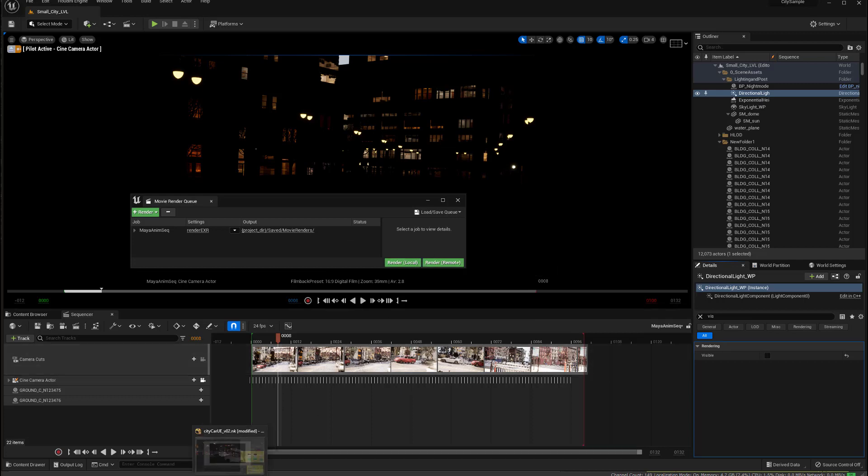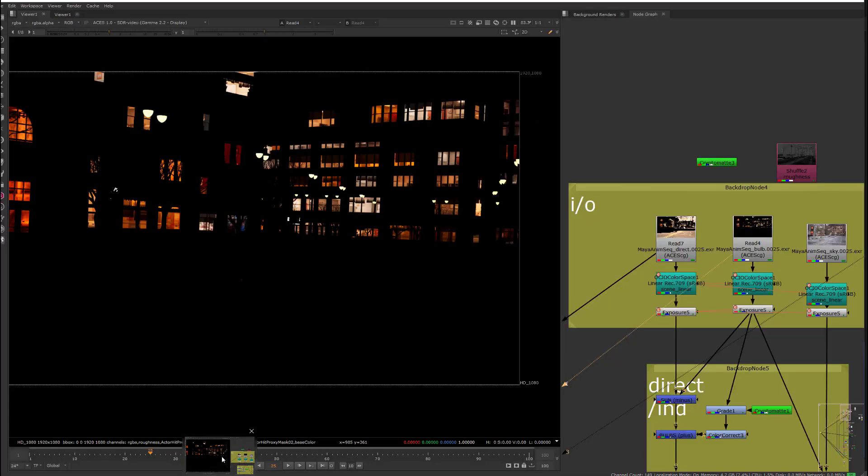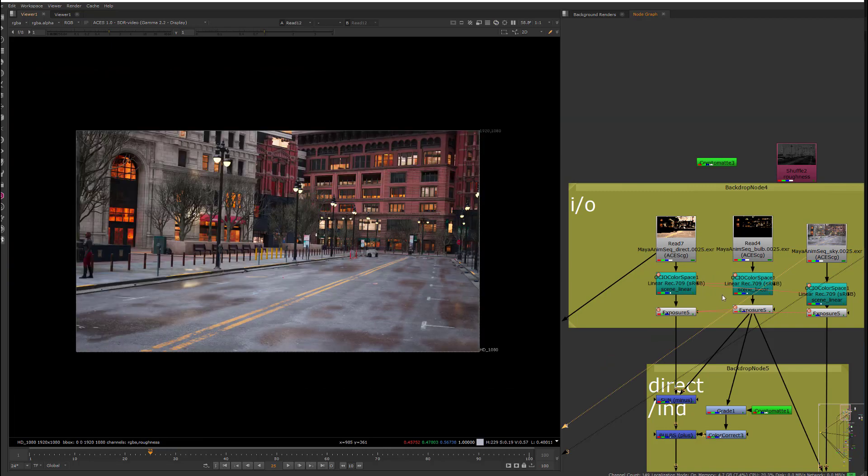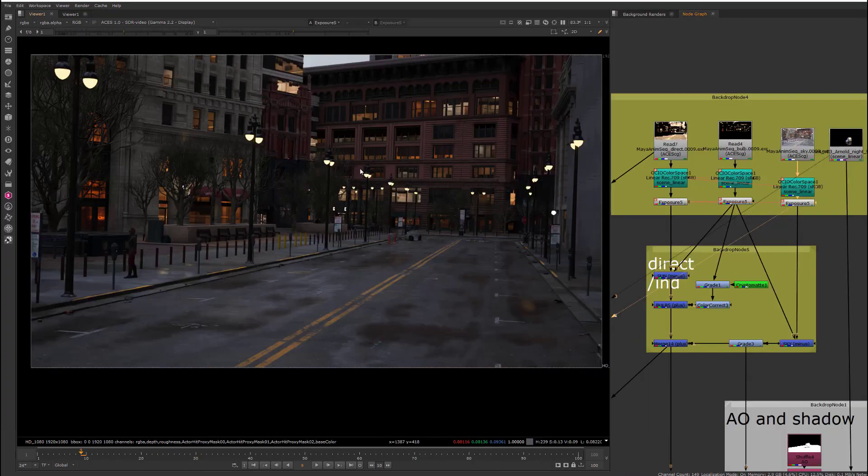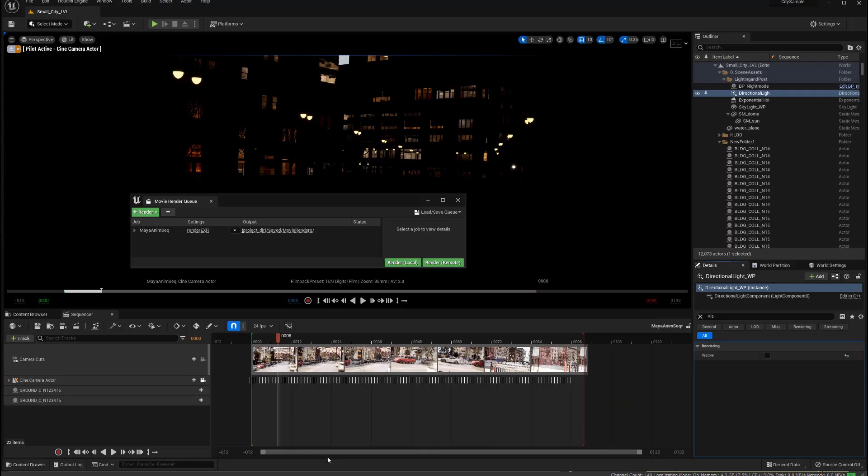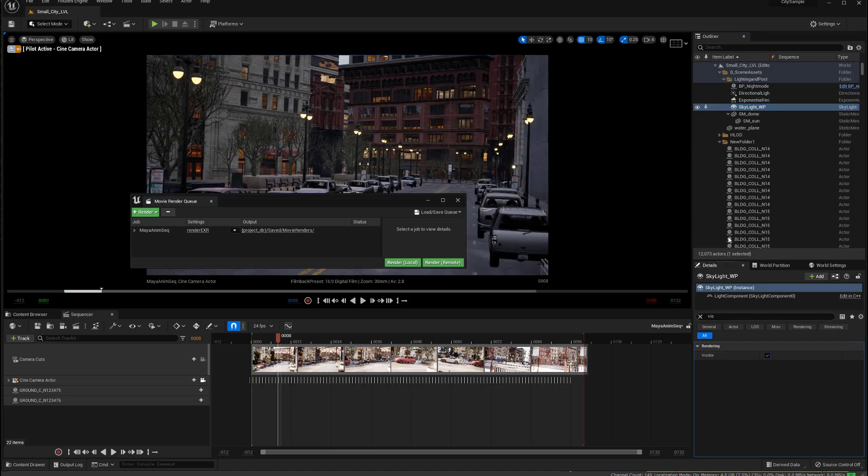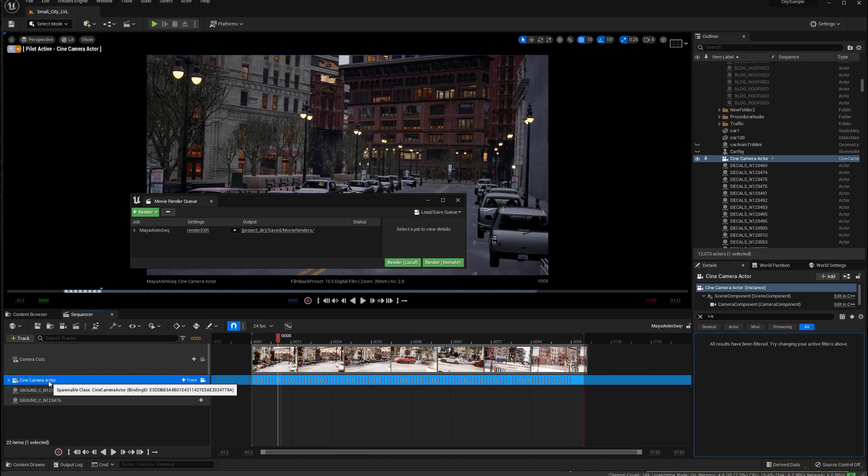And then I'm next up ready to render out everything but the sunlight. So, I'll come back into here, I've got emissive on, I need to go to the skylight, and set it to visible.